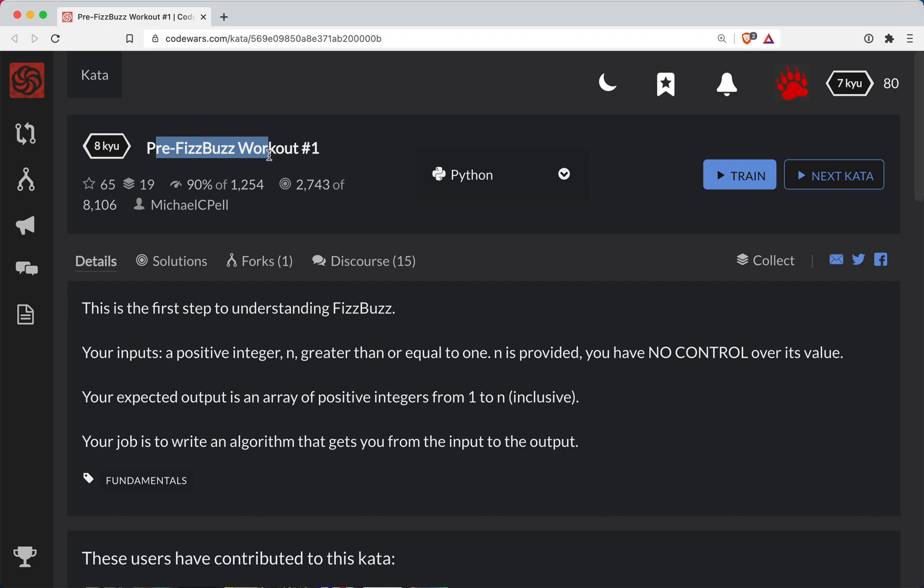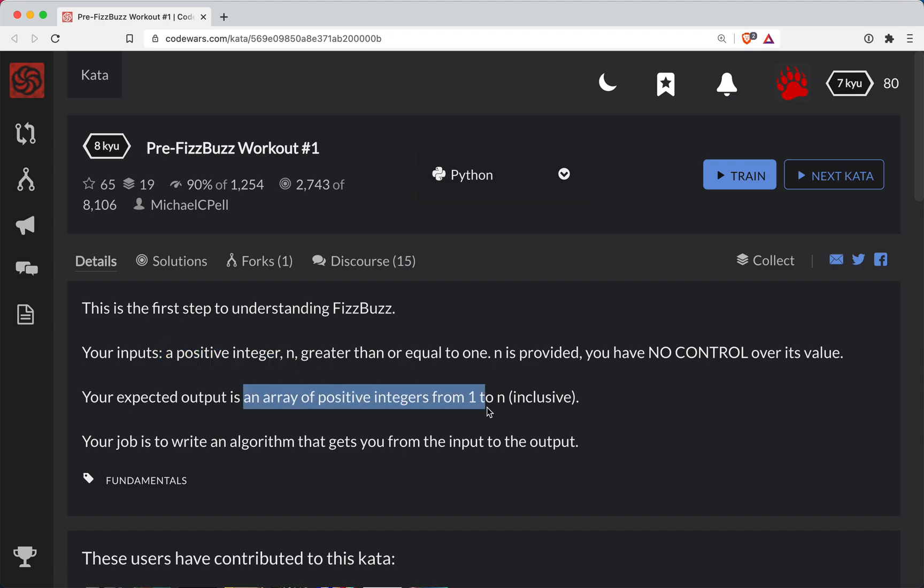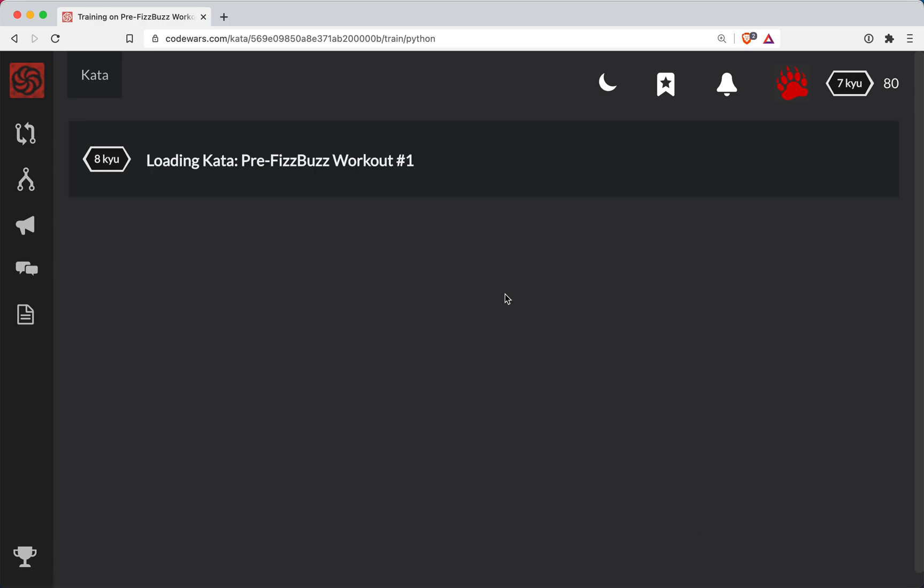So FizzBuzz is kind of like the hello world of coding challenges. And so basically with this one, we're going to be given a positive integer in our function, and we're supposed to return an array of positive integers from 1 to the number inclusive. So let's give that a shot.